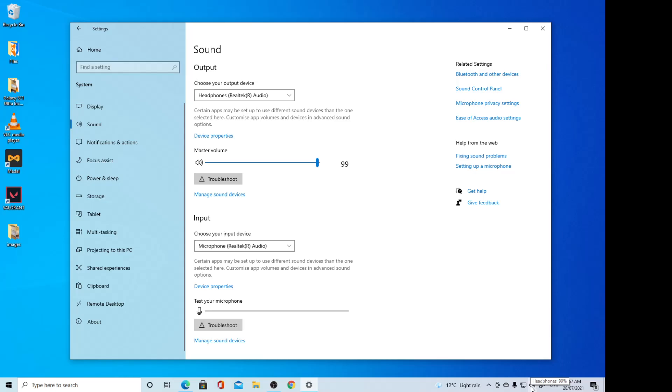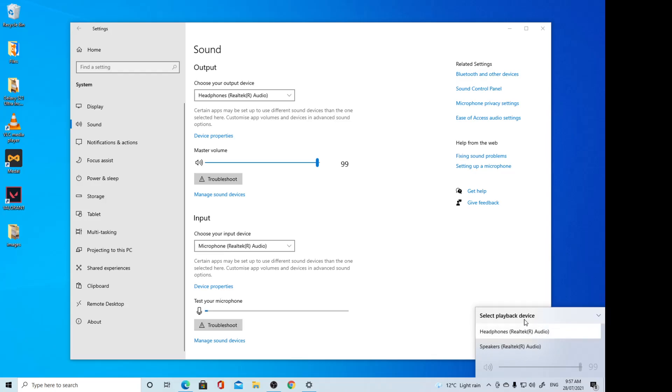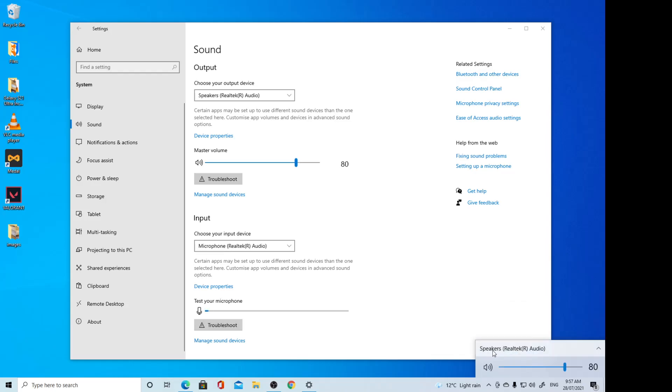Then in the dropdown, you can click on that, and from here you can select a playback device. So in here you can choose speaker or headphones, and you can see as soon as I choose speaker, it also gets changed.